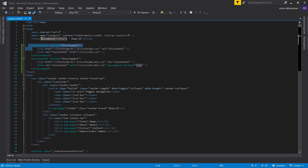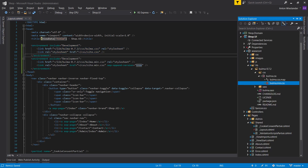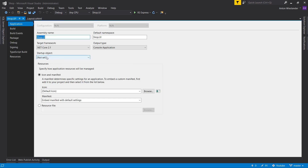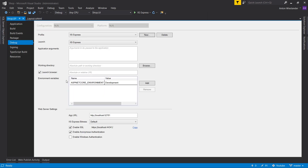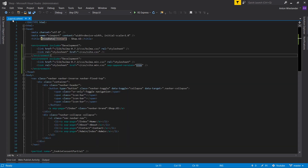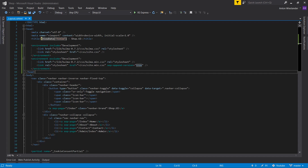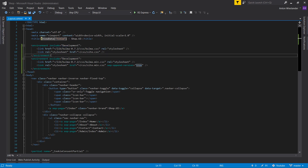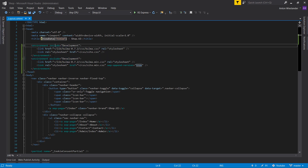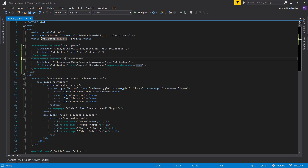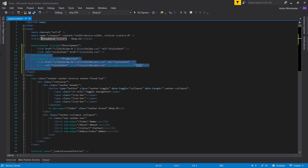These environment tags are specific to your environment. If you go into the project properties, Debug section, you can see the ASP.NET Core environment variable — it's set to Development. When you publish your project, it's going to be set to Production. So the Development section is included when in Development, and the Production section is included when in Production.